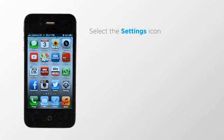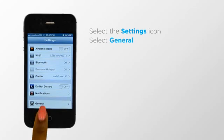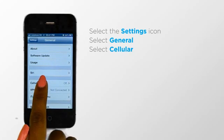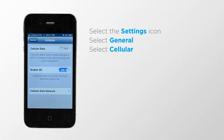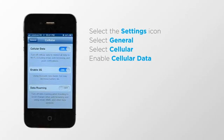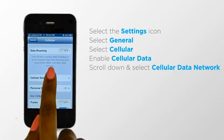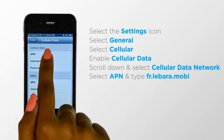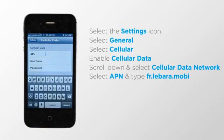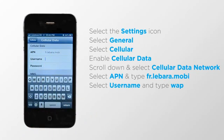To do so, select the settings icon, select General, select Cellular, and enable cellular data by sliding the on/off switch to on. This will enable you to browse the internet. Scroll down and select Cellular Data Network. Select APN and type fr.labara.mobi. Select username and type WAP.